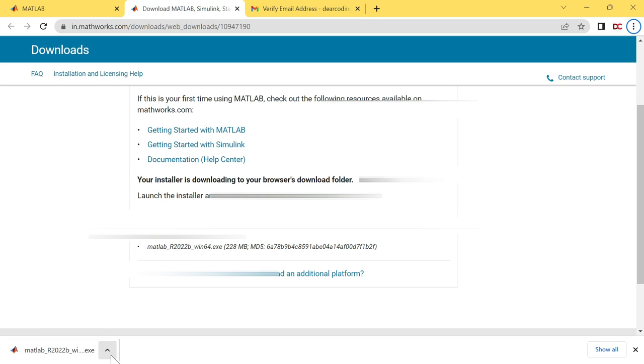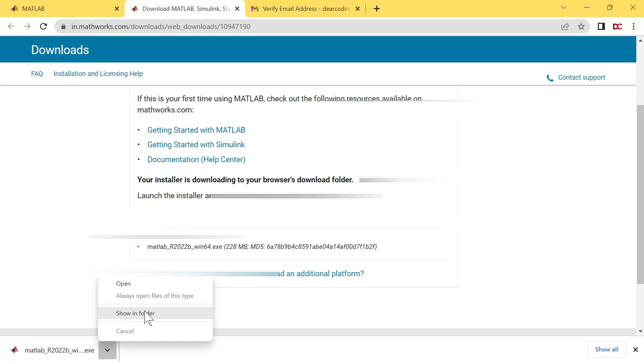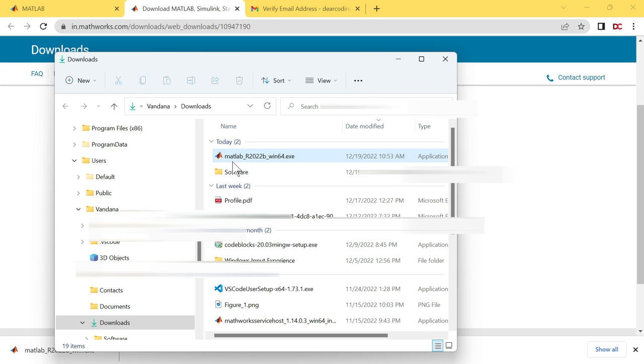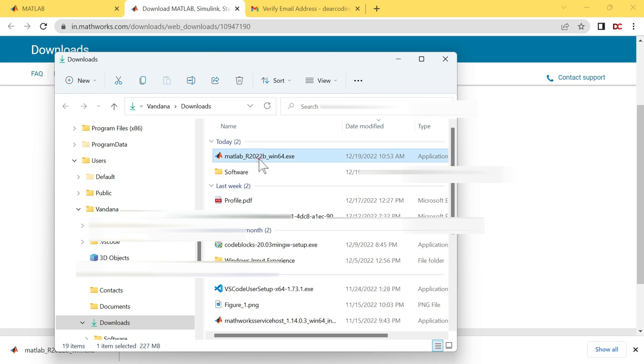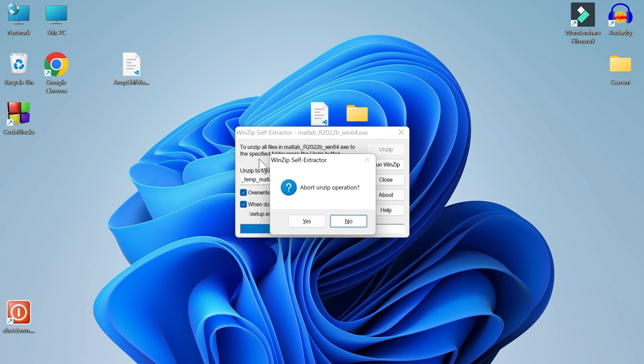Let's open it. Click on this upward arrow button. Show in folder. The MATLAB installer we downloaded is right here. Let's double click on this. The zip file is extracting. The MATLAB needs admin permission. Click on yes.